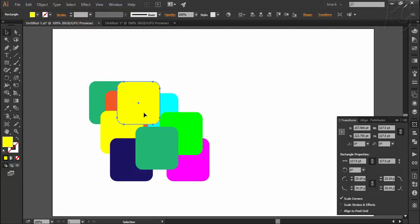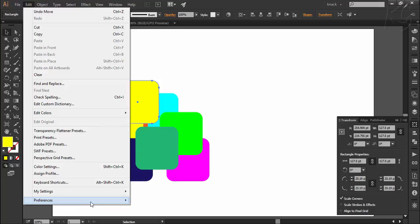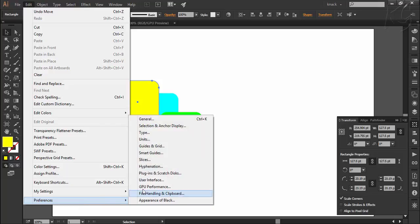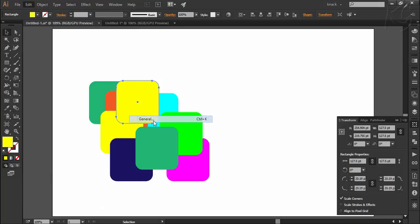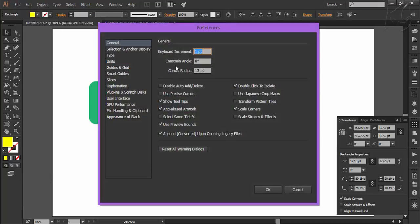You can also move the selected objects by arrow keys. Each arrow key increment is determined by the values set in Preferences under General.